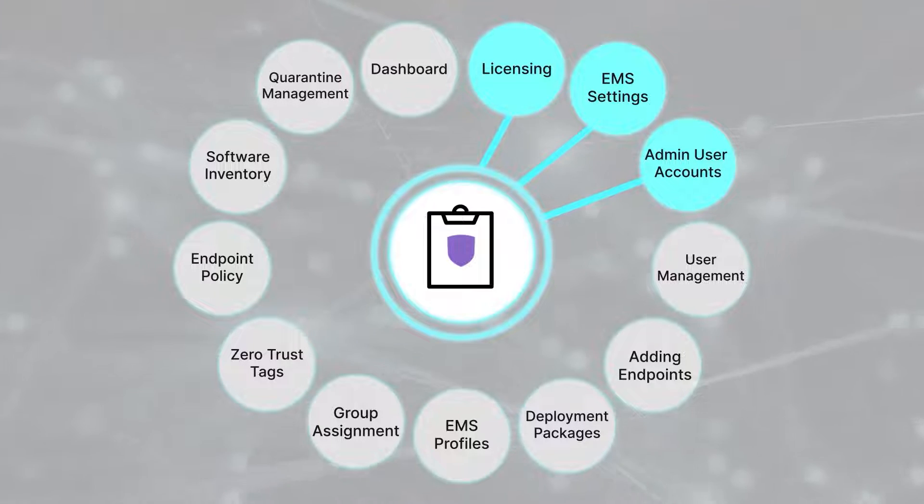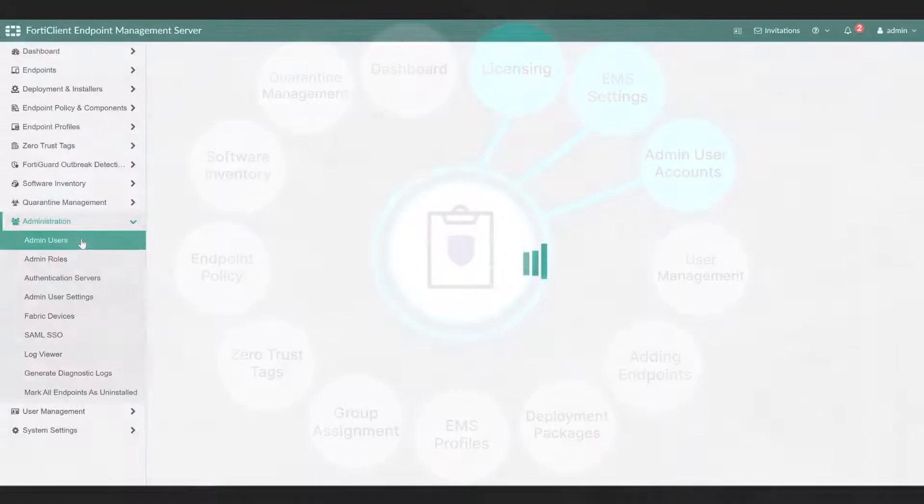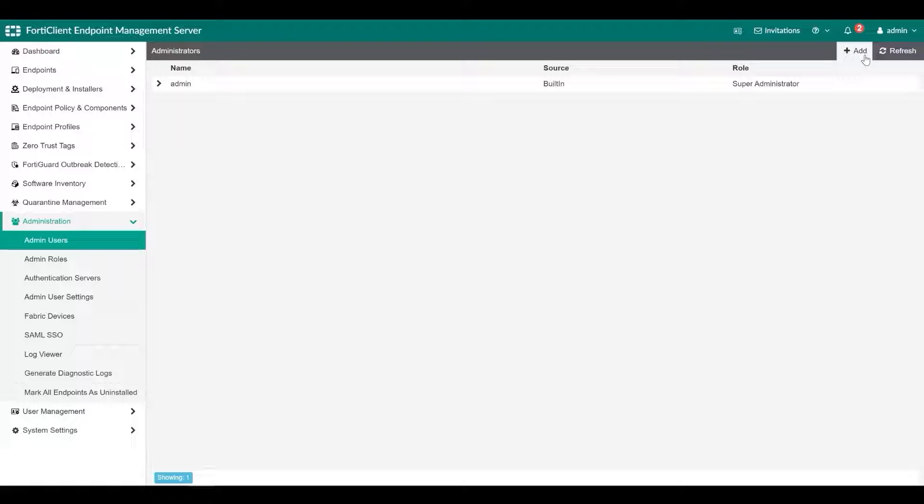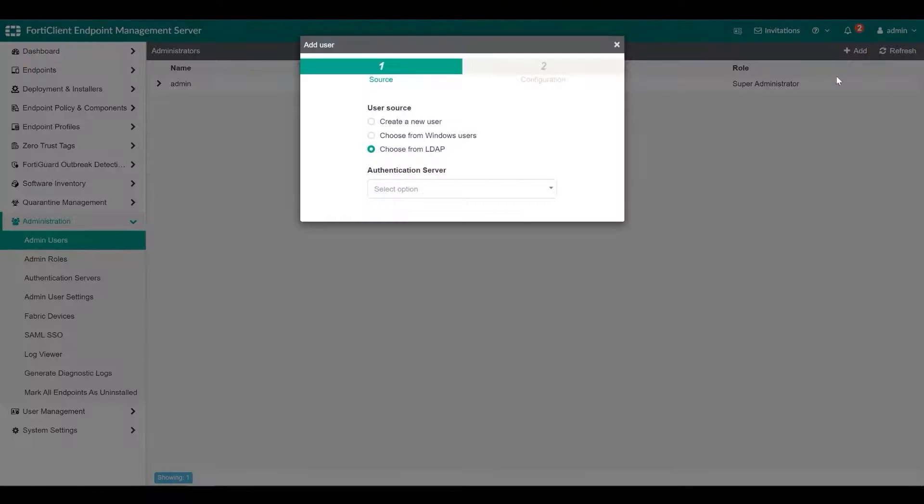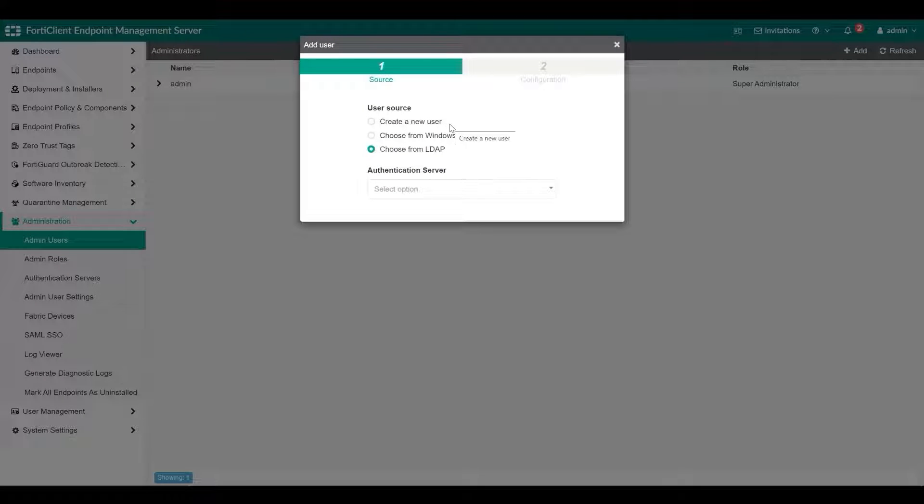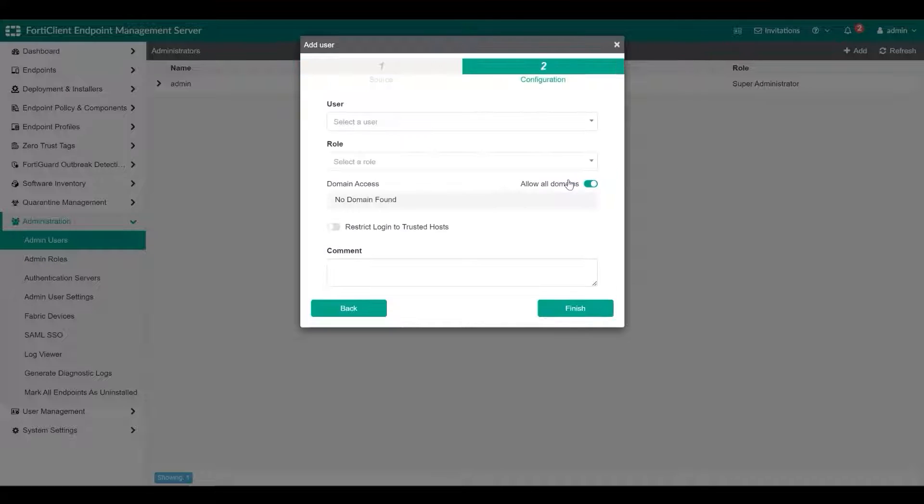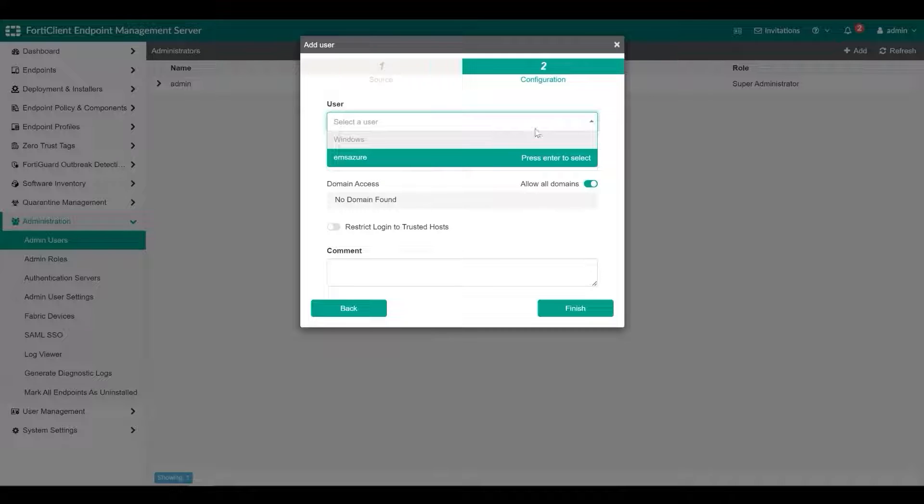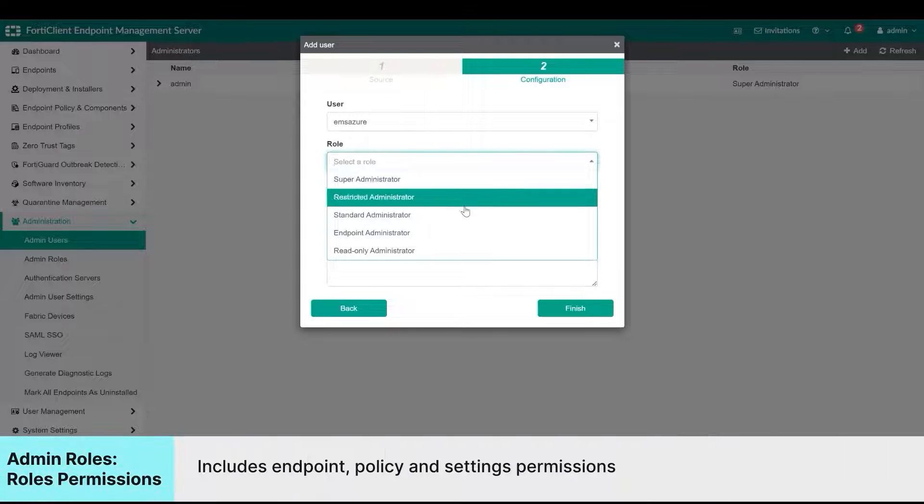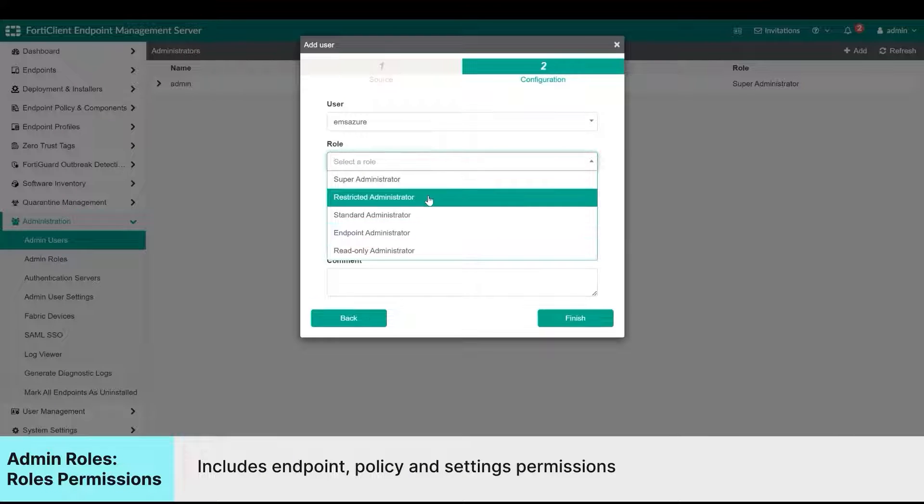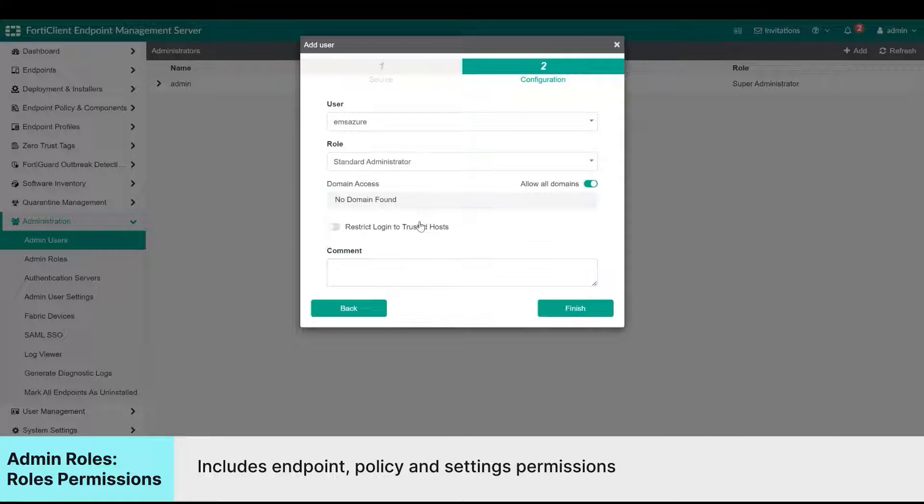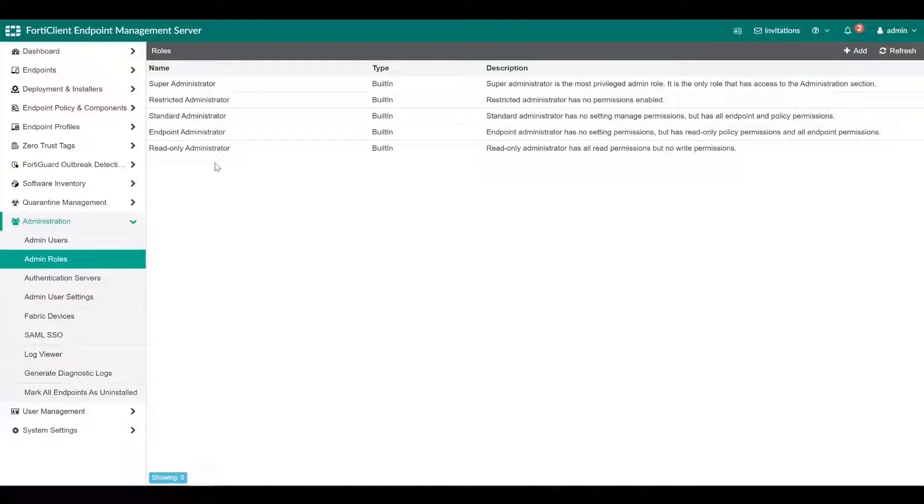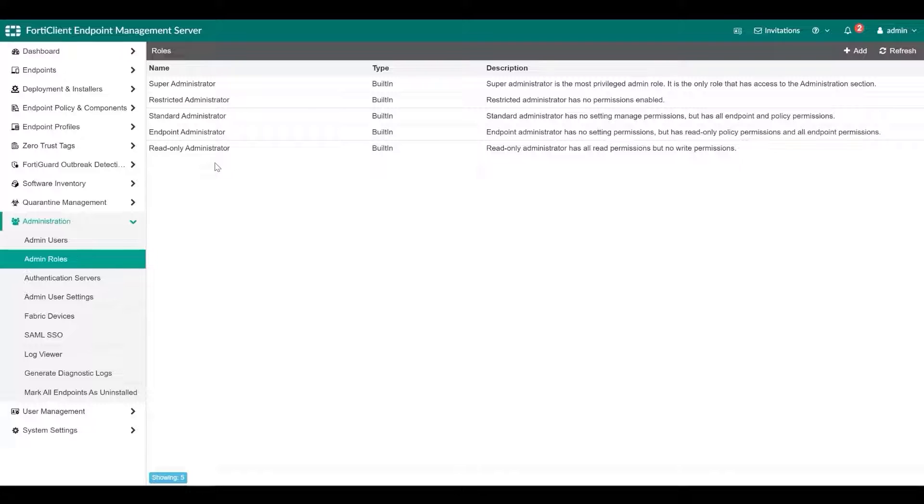Next, we will look at configuring admin user accounts. You can configure users to have no access or administrator access to FortiClient EMS by adding EMS users, local Windows users or LDAP users. You can define role-based access for each user and customize what access or permission each user gets. Each admin role can include permissions from three categories: endpoint permissions, policy permissions, and settings permissions.